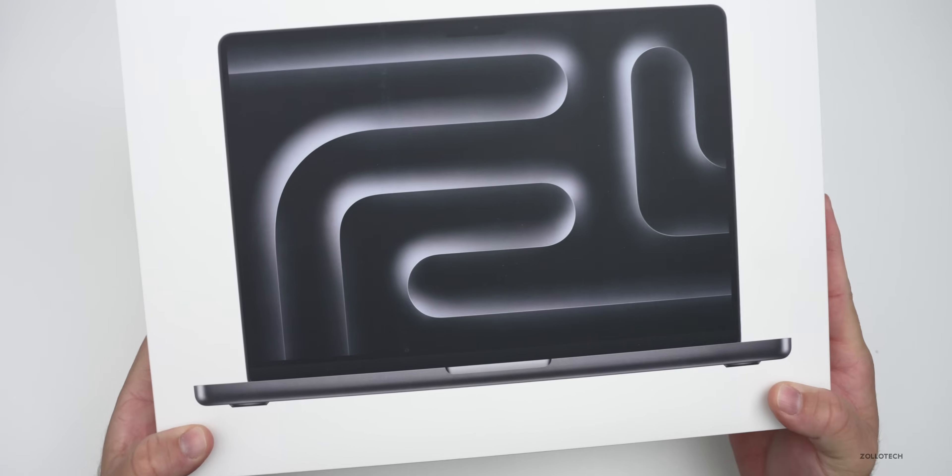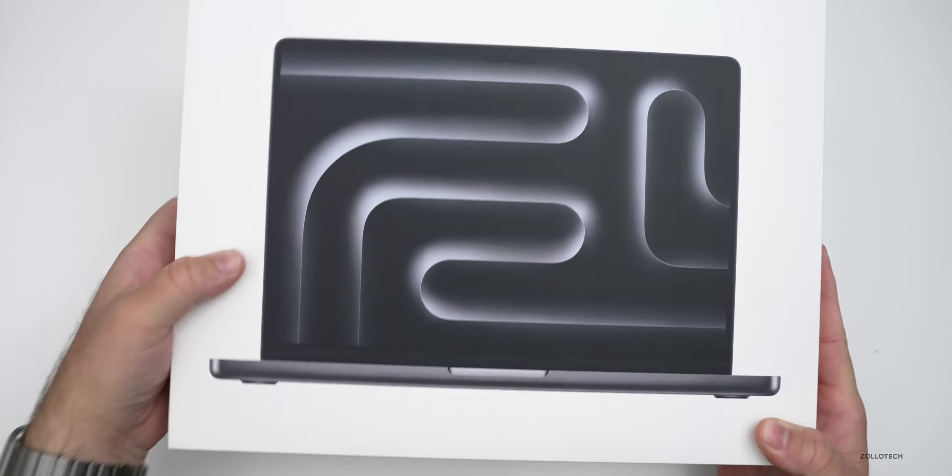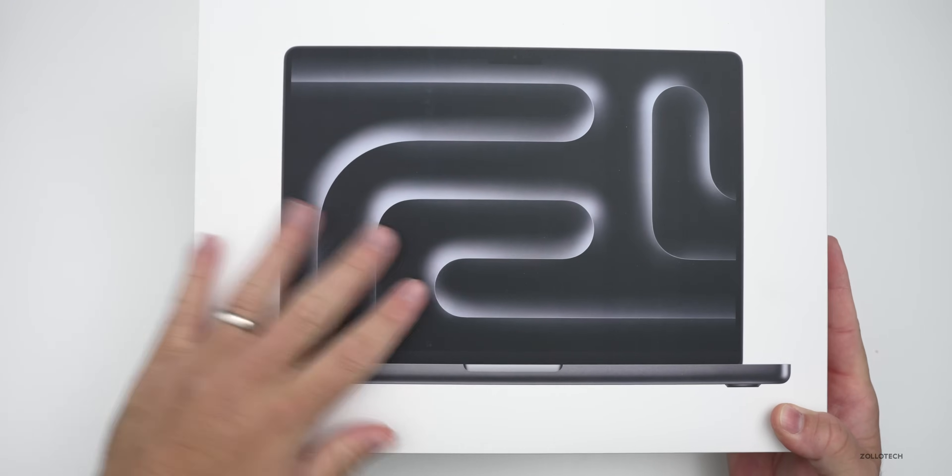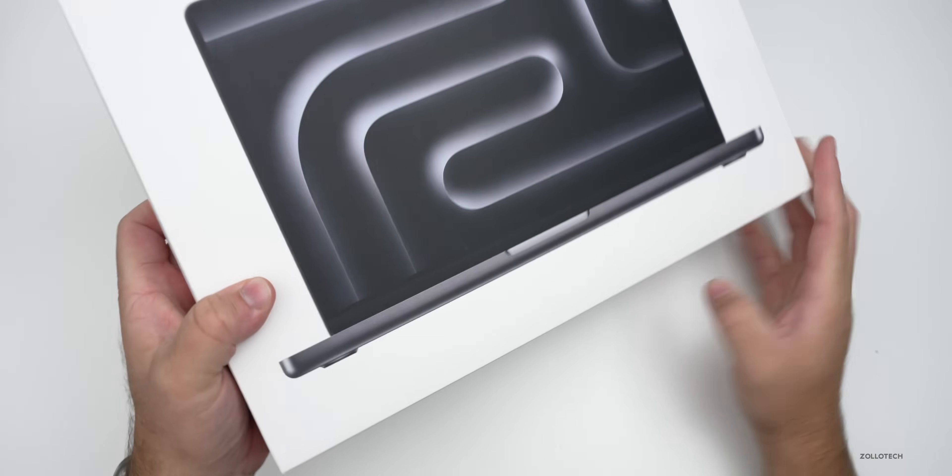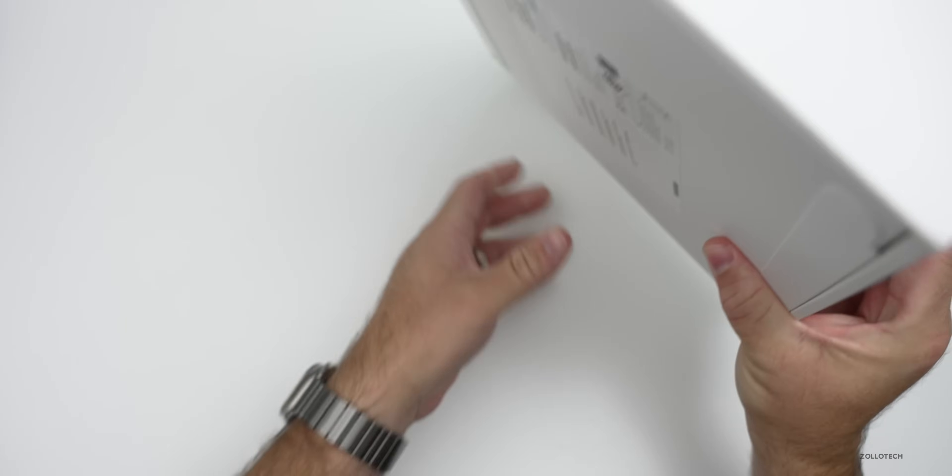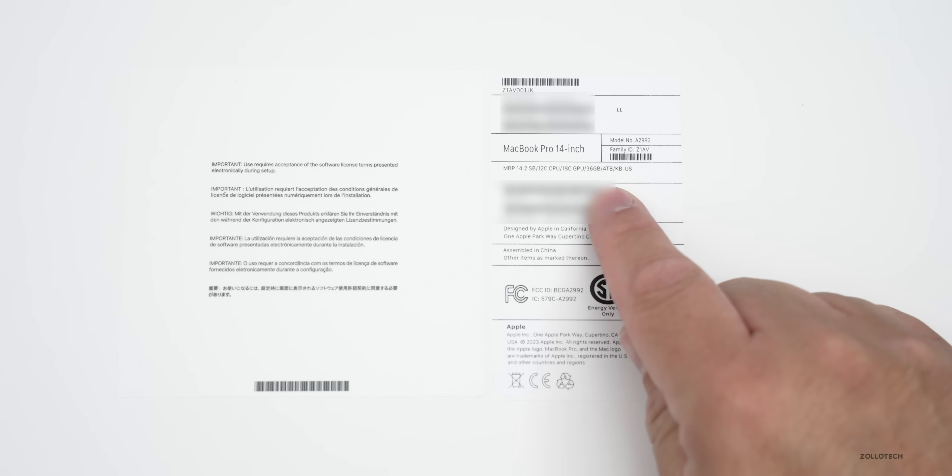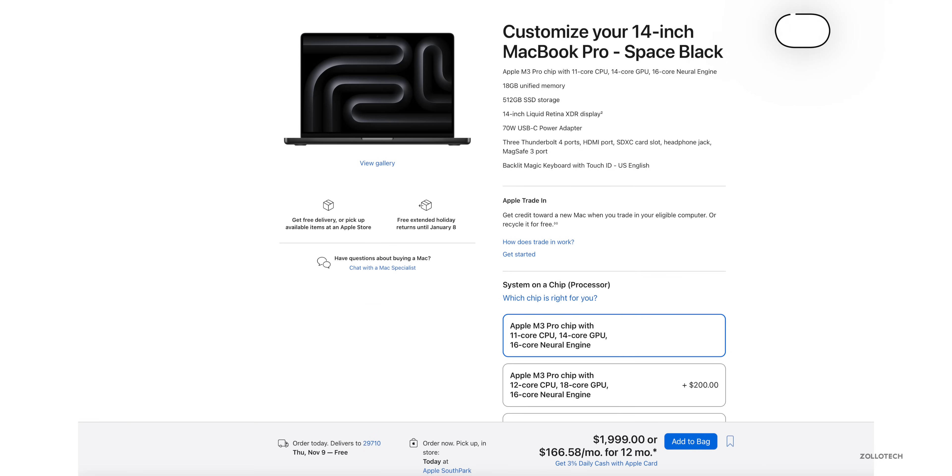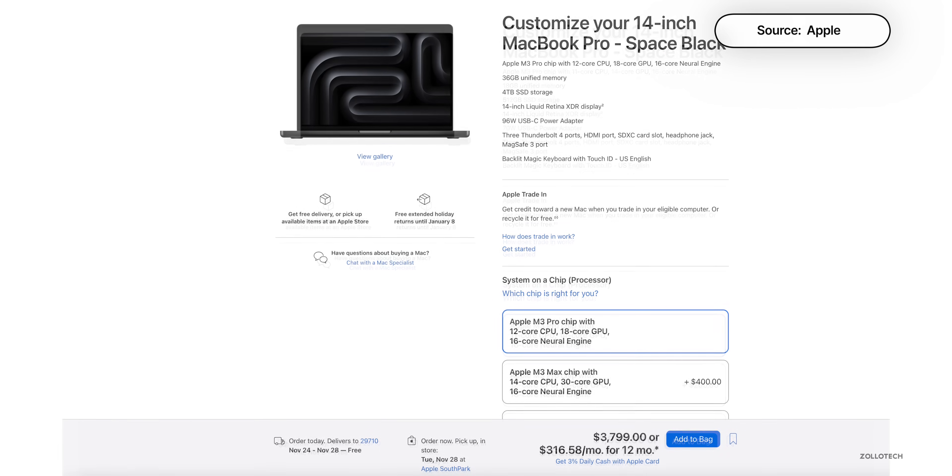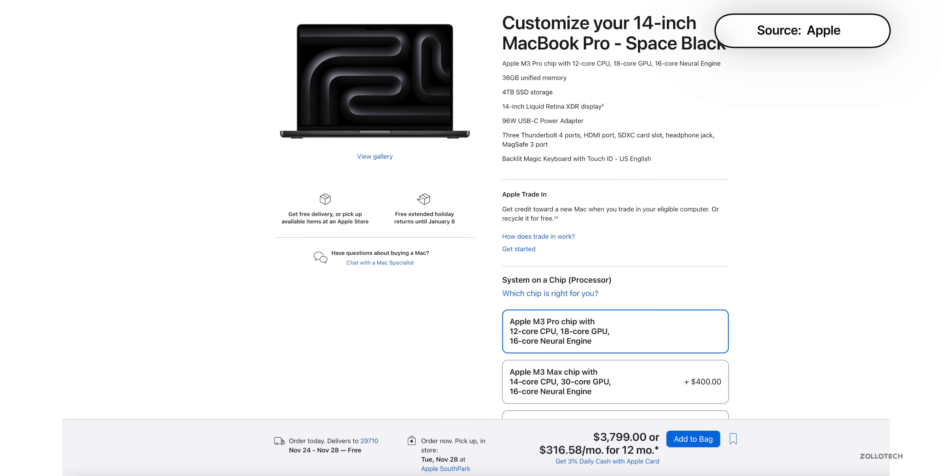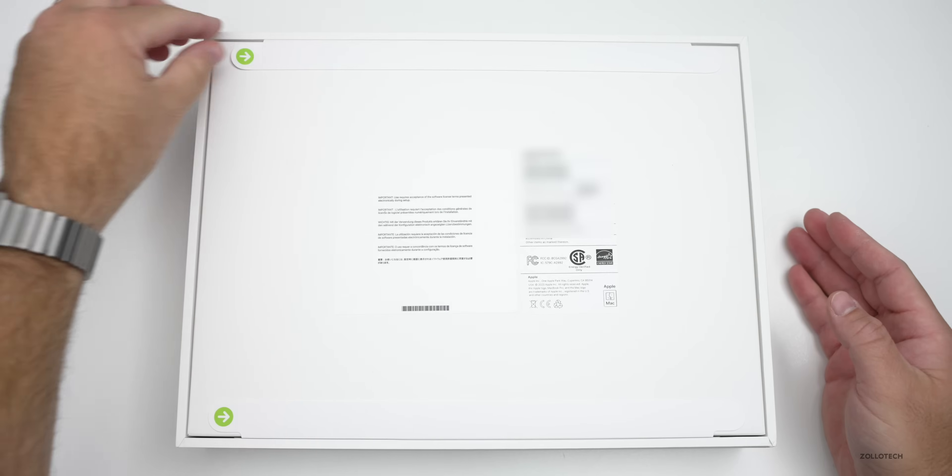So this one as you can see is 14-inch. We have the new wallpaper here and it's in Space Black. If I flip it over you can see here it says MacBook Pro 14-inch. It's a 14-inch, 12-core CPU, 18-core GPU, 36 gigabytes of RAM and 4 terabyte SSD. This ranges from $1,999 to $3,799. You can get it with 512 gigabytes or up to 4 terabytes. Let's go ahead and unbox it.